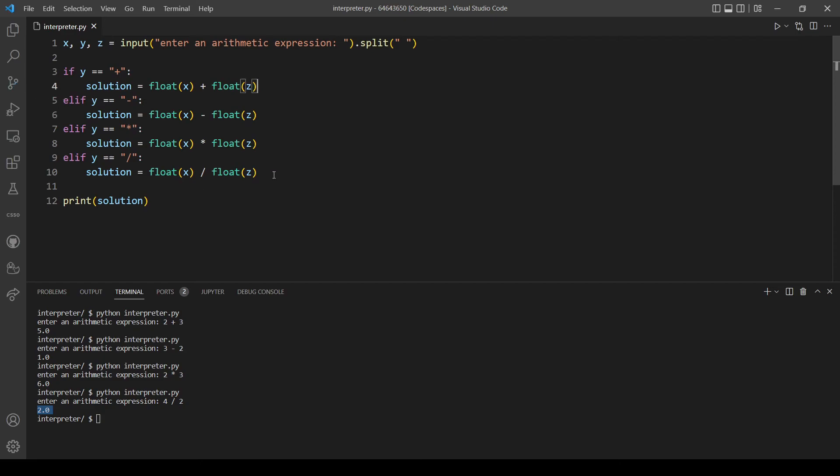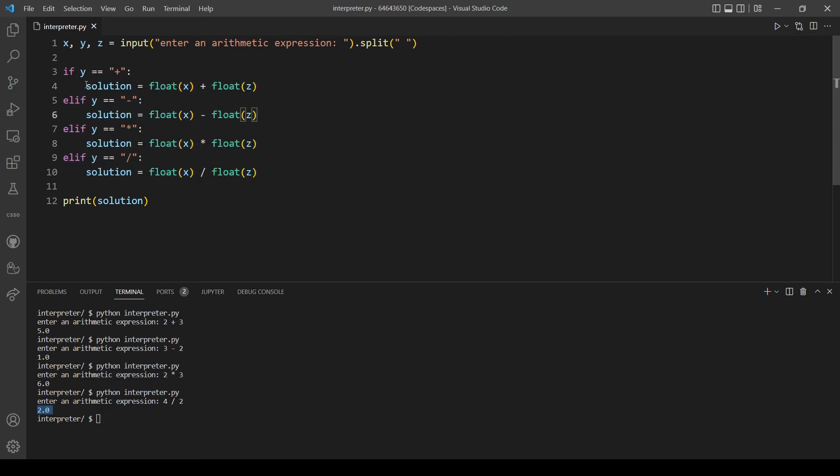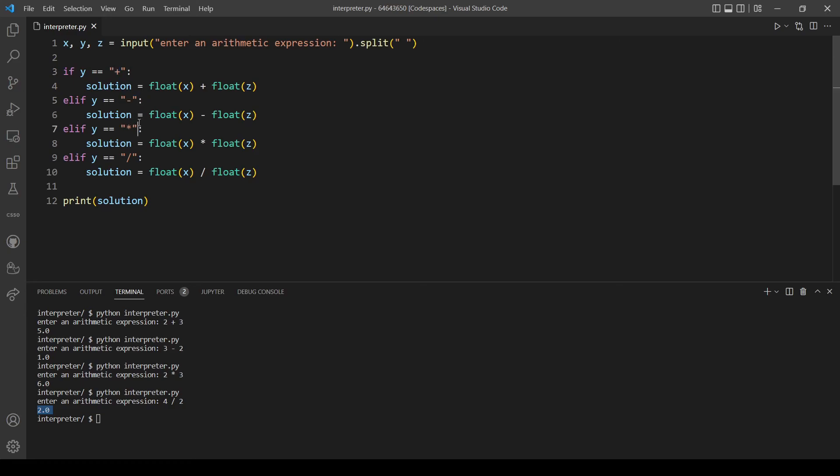So now that's actually the same. We have the solution variable, it will hold the result, and at the end of our program we want to print the solution. So it doesn't matter if it's coming from the addition block or the subtraction, the solution will always have a value so let's just print it at the end. No need to add it in each block in our code here.